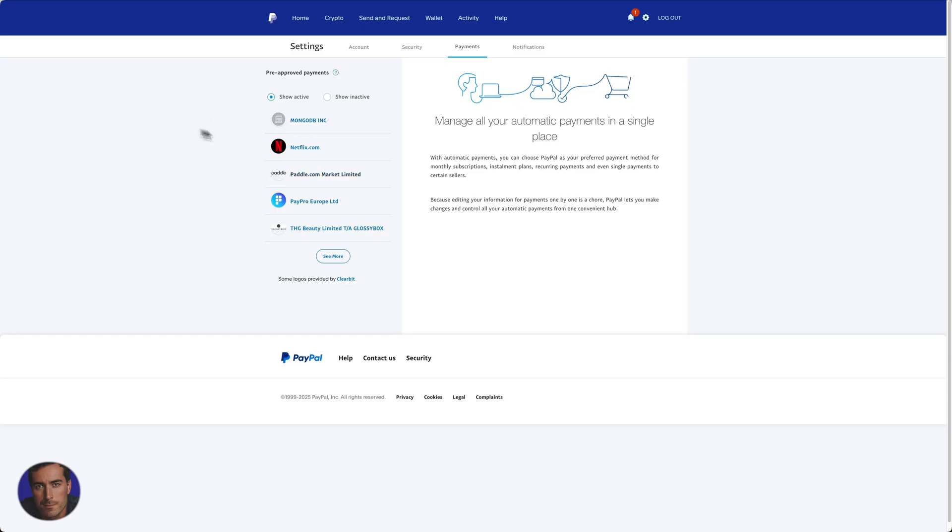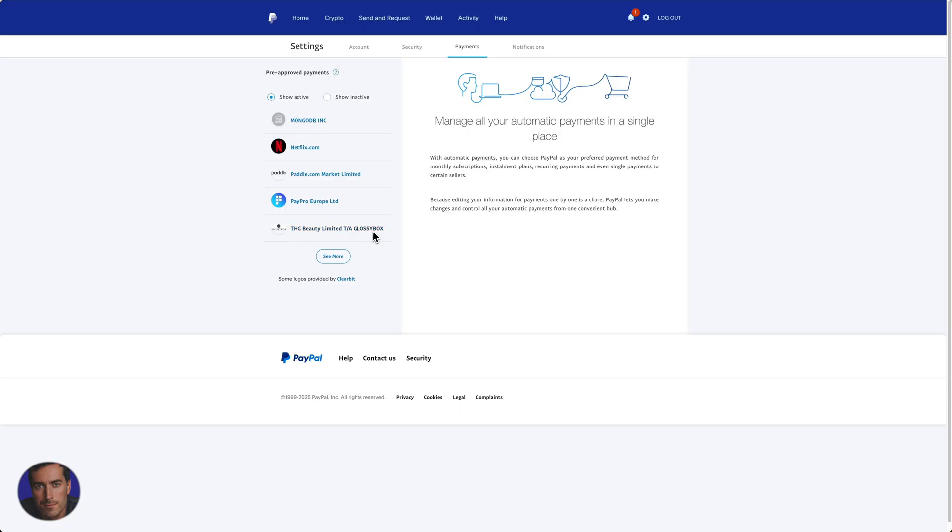These are payments that will be charging you on a regular basis, either monthly or yearly or every two months or whatever the setup is. You see Netflix I've got every month right here and there's a few others. If you're wondering what Glossybox is, this is something I buy for my wife.